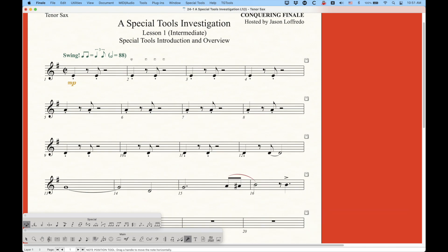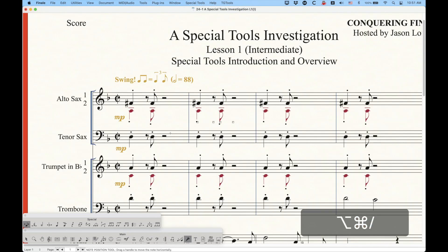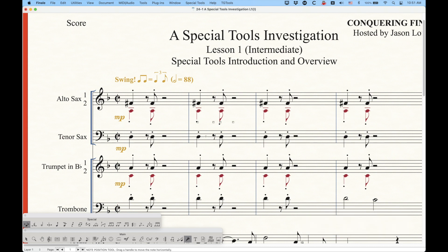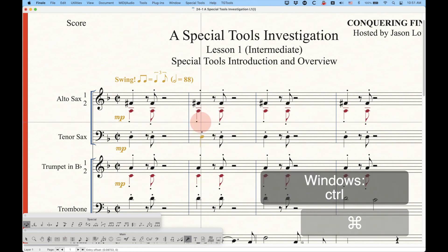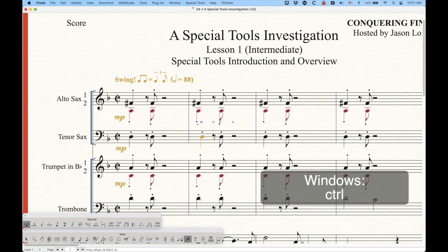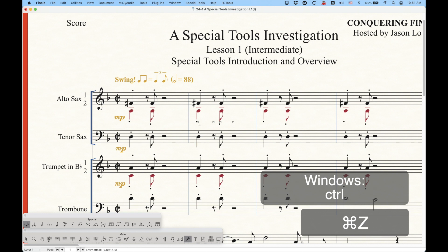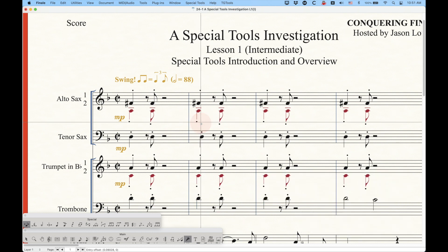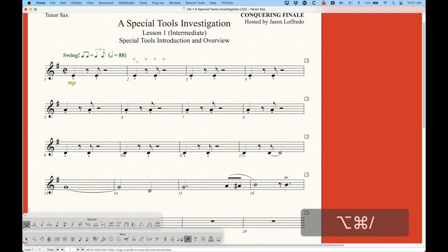If I relink in all the parts this will turn black and if we go back to the tenor sax part you'll see that it goes back to its original position. This also means that the modifier keys we're used to using for unlinking within the score apply. If I hold down Command on a Mac and drag, I can drag this while also unlinking in the score.